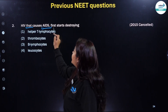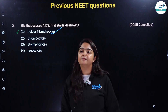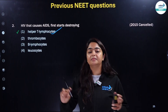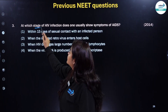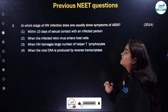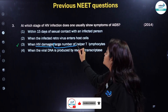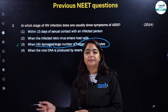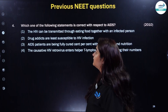HIV that causes AIDS first starts destroying the helper T lymphocytes. The more helper T lymphocytes that are destroyed, there will be a greater number of HIV virus. At the stage of HIV infection when HIV damages a large number of helper T lymphocytes, one usually shows symptoms of AIDS.